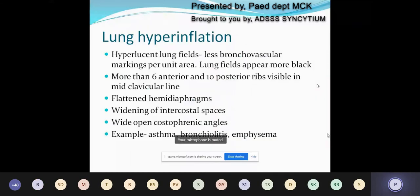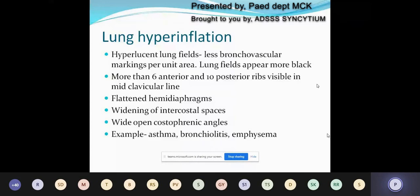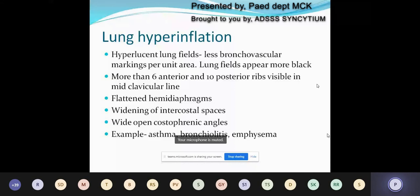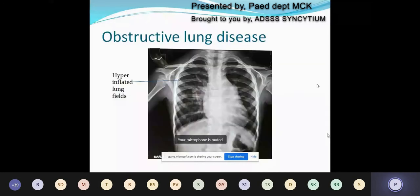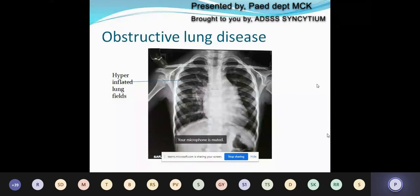A very common X-ray finding in children is hyperinflation. A hyperlucent lung field shows a reduced amount of bronchovascular markings per unit area. The lung fields appear more flat. More than 6 anterior ribs and 10 posterior ribs are visible at the midclavicular line. The hemidiaphragms are flattened, there is widening of intercostal spaces, and wide open costophrenic angles. Examples of lung hyperinflation include asthma, bronchiolitis, and emphysema. Here is an X-ray showing obstructive airway disease — you can see hyperinflated lung fields, widening of intercostal spaces, black lung fields, reduced bronchovascular markings, and a flattened dome of the diaphragm.